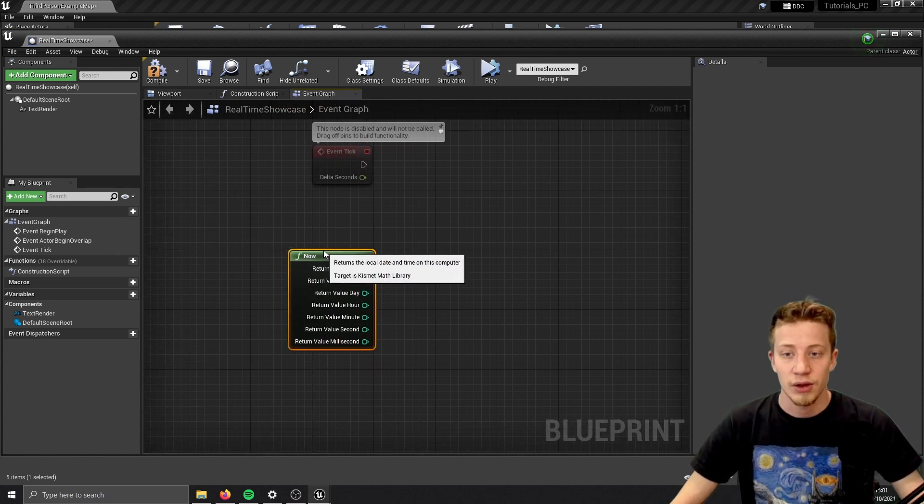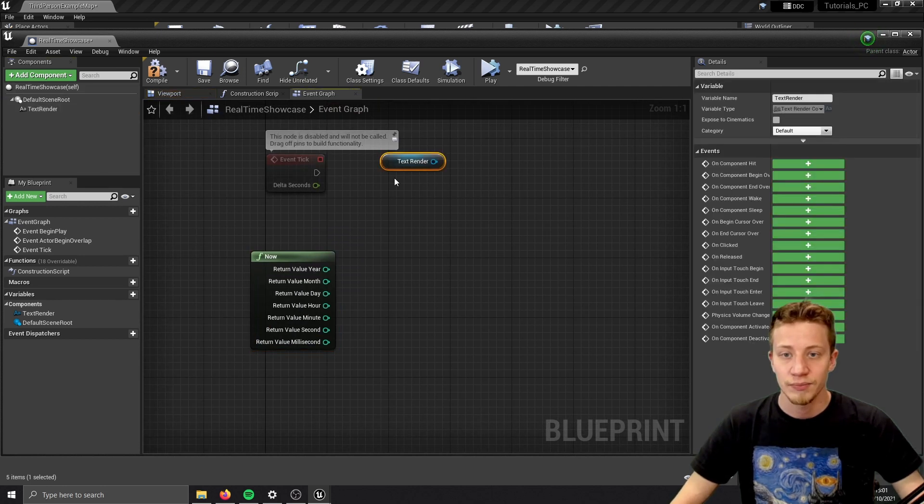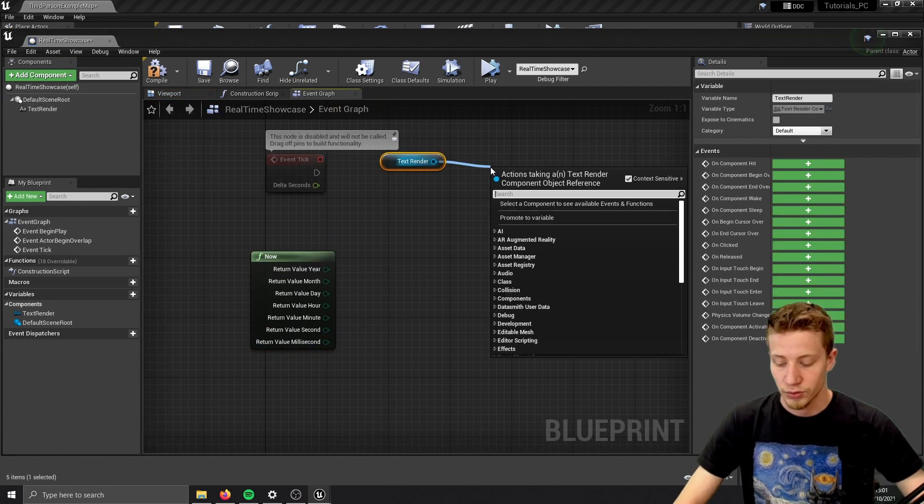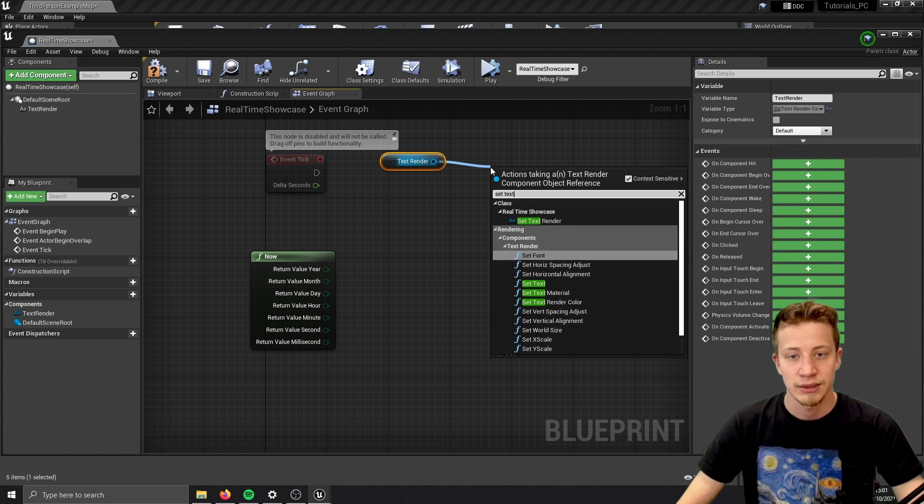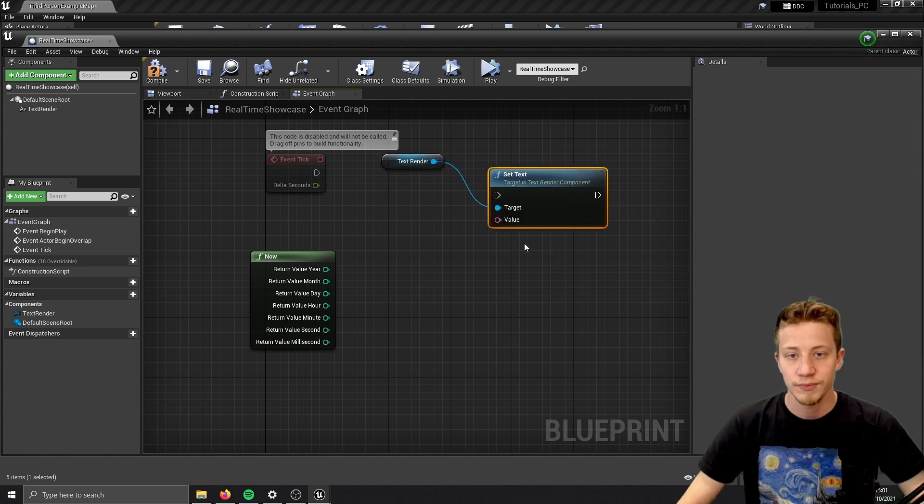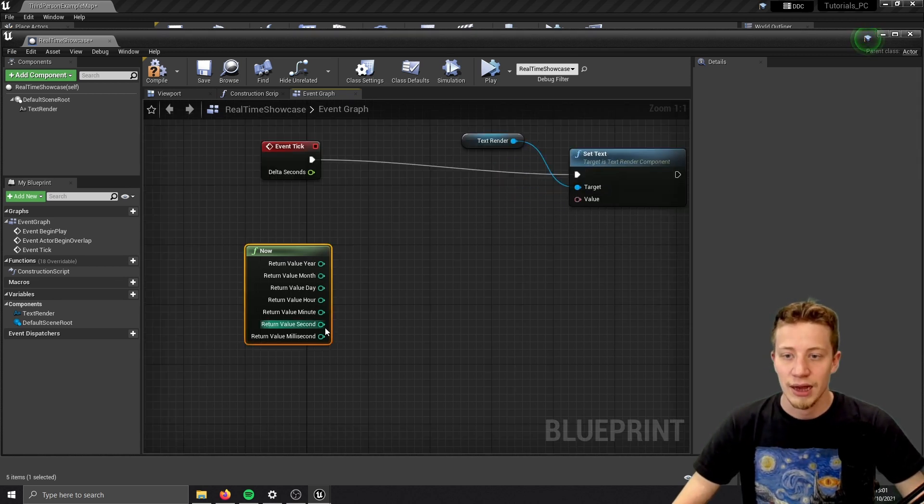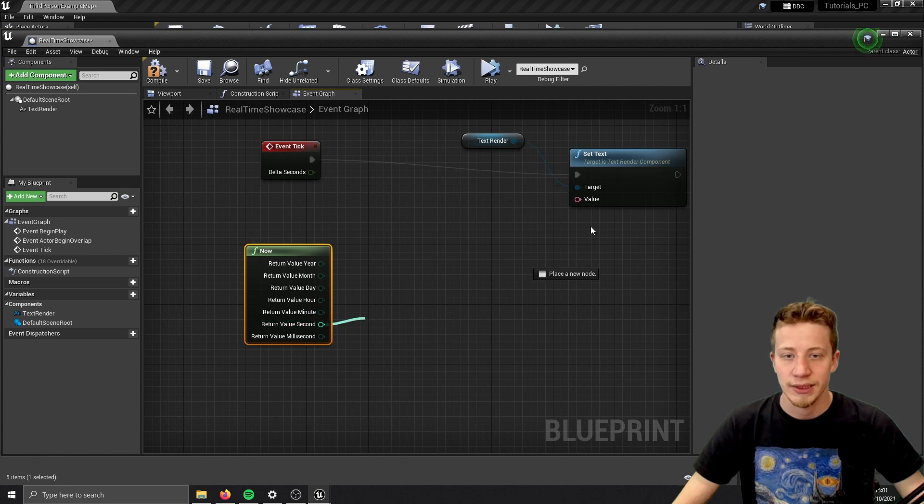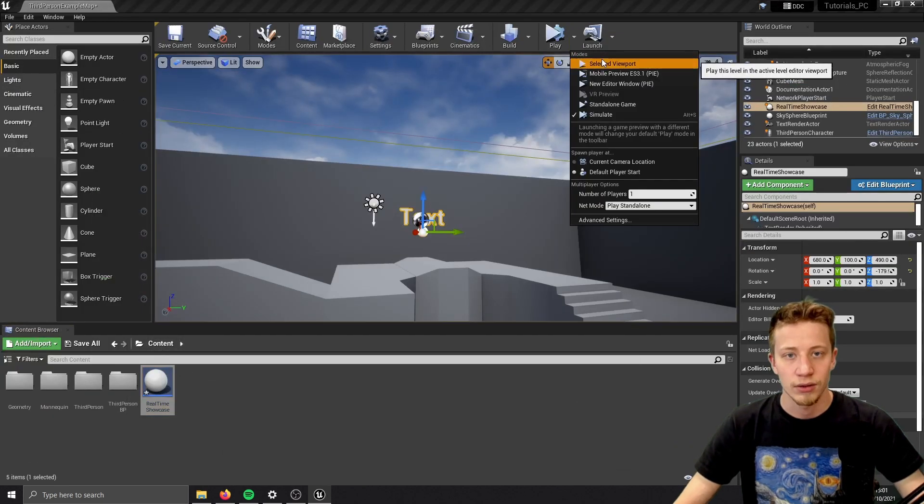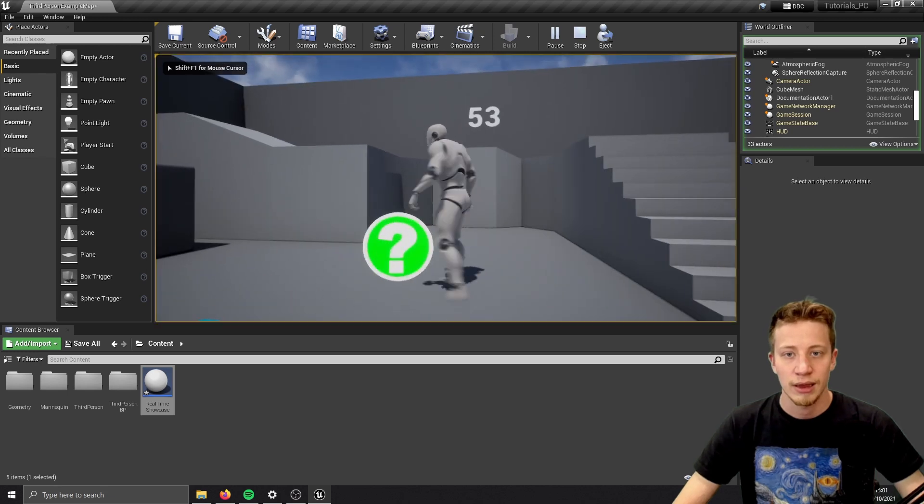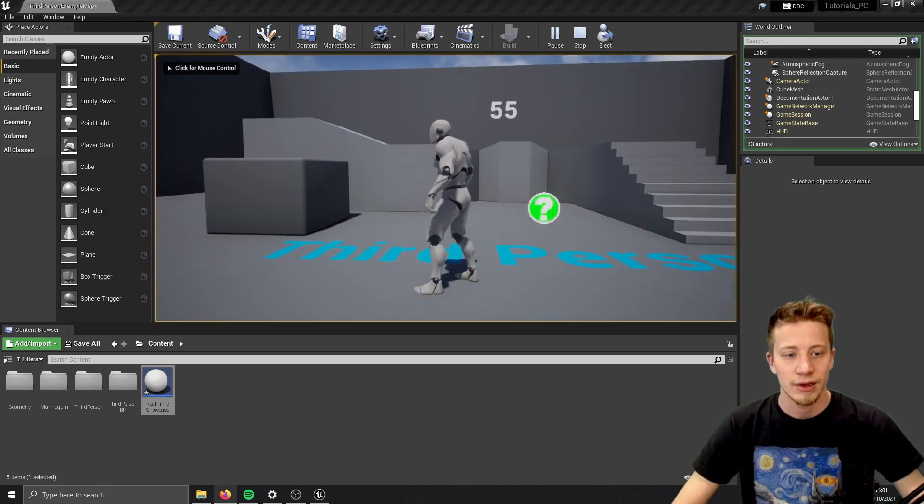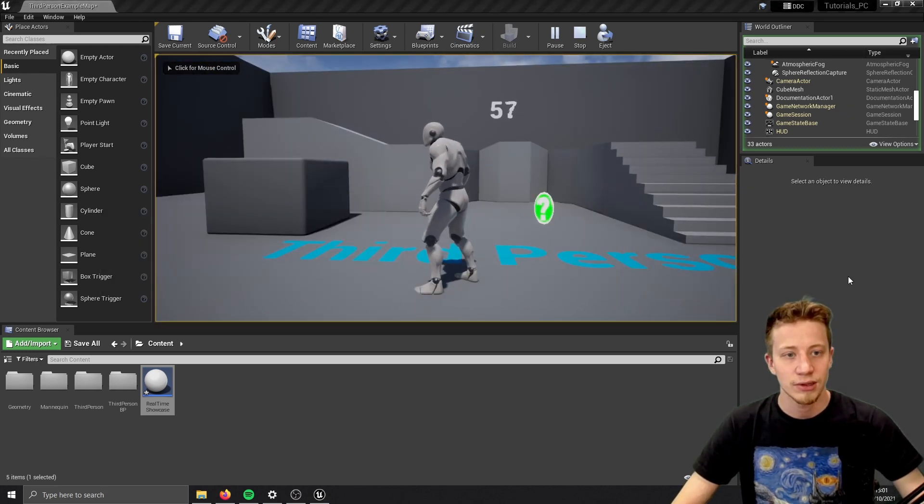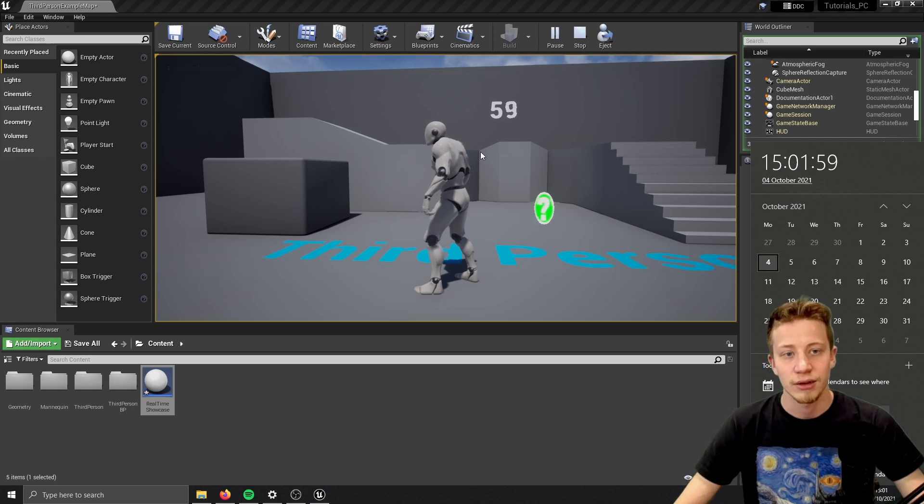So now let's set it to our text. We will take that text render and put here set text. Make sure it's set text function and connect it after event. Let's start by just setting here our seconds and see what happens here. Let's click on selected viewport, play it.